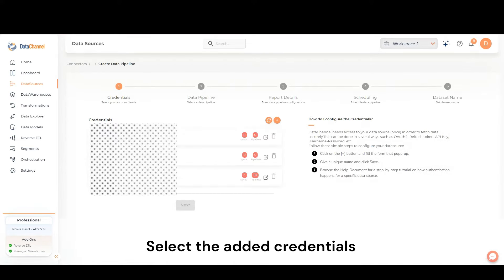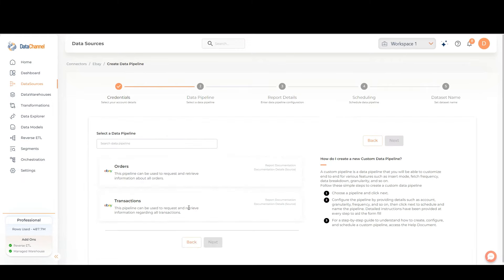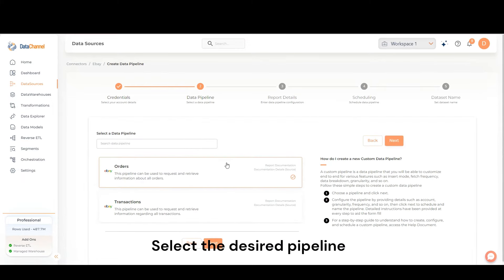Select the added credentials. Select the desired pipeline. Click on Next.